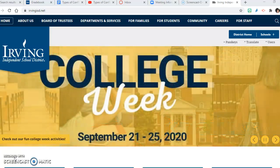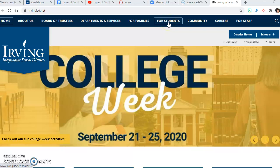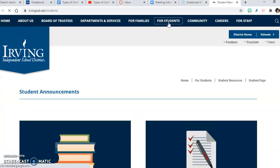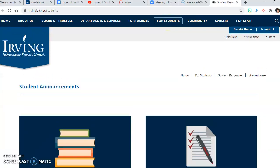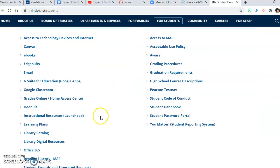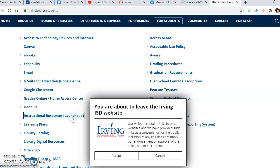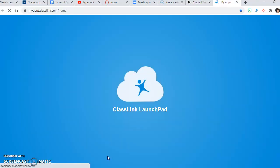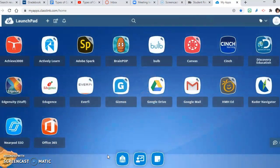We're going to start off on the Irving ISD webpage and then you are going to go to 'For Students.' You click on 'For Students,' scroll down, and next you will click on Instructional Resources Launchpad. You must click accept because you are leaving the Irving ISD website. After that it will take you to your launchpad.